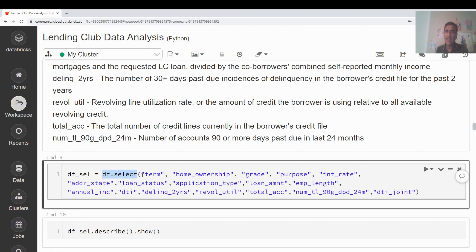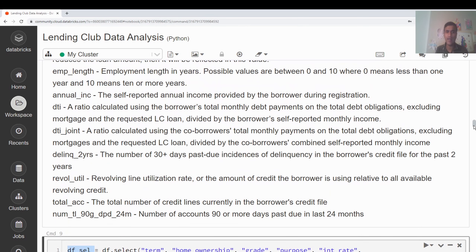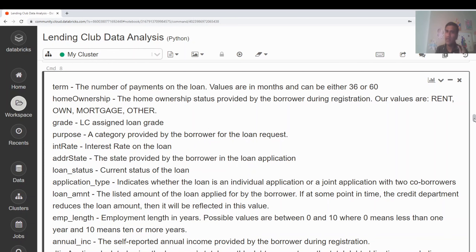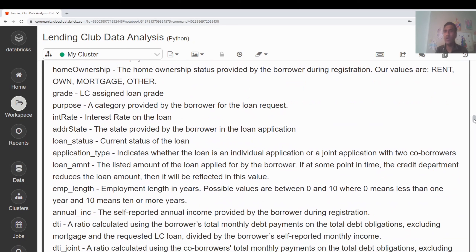The output from describe() on all 145 columns is not very readable — it's difficult to interpret. So I'll limit the DataFrame by calling df.select() on specific key columns and assigning it to df_select. I'm selecting variables like term, home ownership, grade, purpose of loan, interest rate, state, loan status, loan type, loan amount, DTI (debt-to-income ratio), and a few others that are relevant for analysis and cleaning.